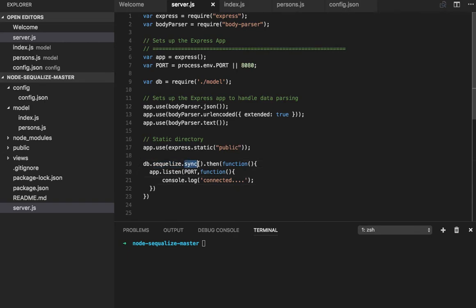Here what I'm doing is I got the DB instance and I'm doing sequelize.sync. What it will do is read your DB configuration and try to see if we need to create a table or not. Because we've already defined the model, if tables are not there it will try to create them.